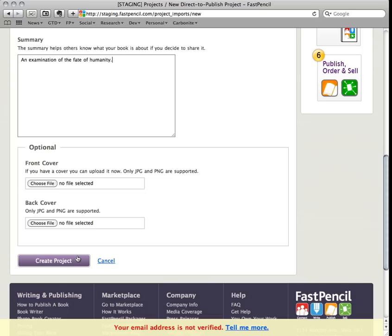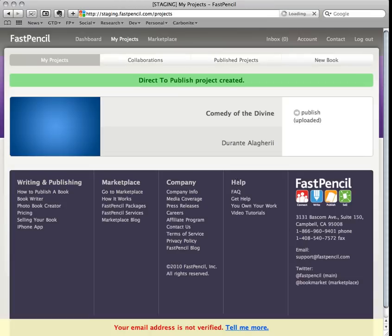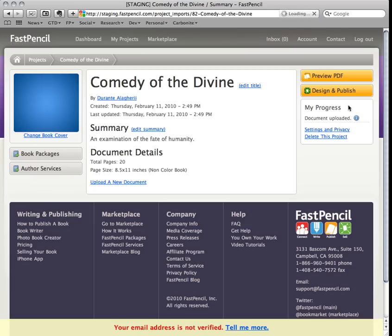Click on the Create Project button, your file uploads, new project is created, and you're ready to publish.